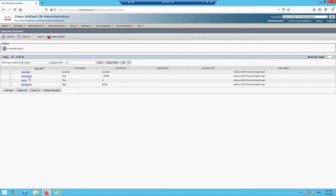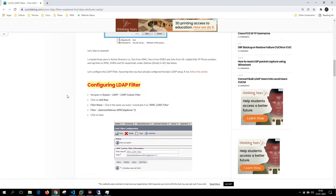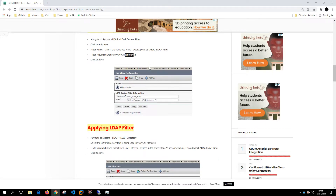Assuming this is an APAC cluster, you do not want an EMEA user shown here. To control that, you need to work with LDAP attributes. You create a custom filter in Call Manager using the 'street address' attribute set to APAC, and also filter on IP phone — so only users who have an IP phone telephone number will be synced.